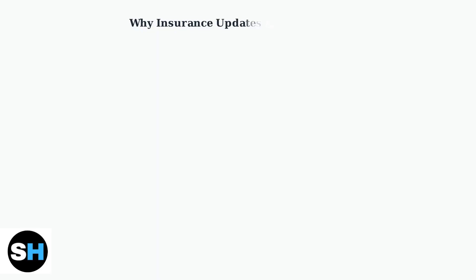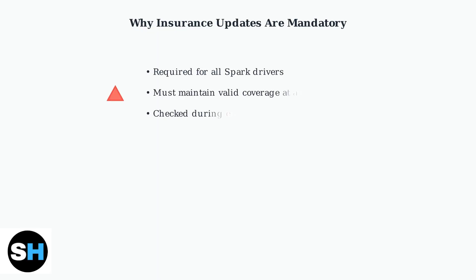Insurance is not optional for SPARC drivers. It's a mandatory requirement that must be maintained throughout your time as a driver. SPARC checks your insurance during enrollment and requires you to keep it current.